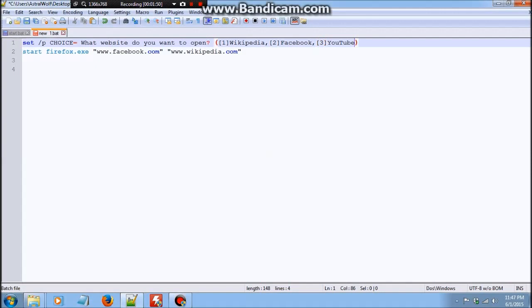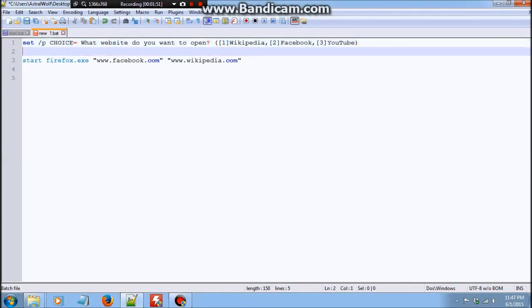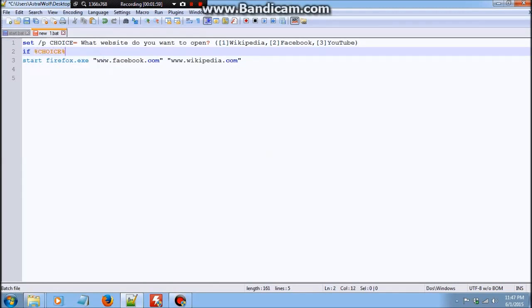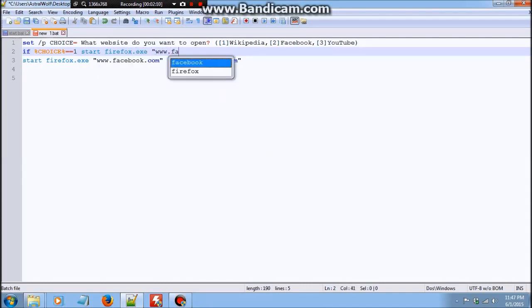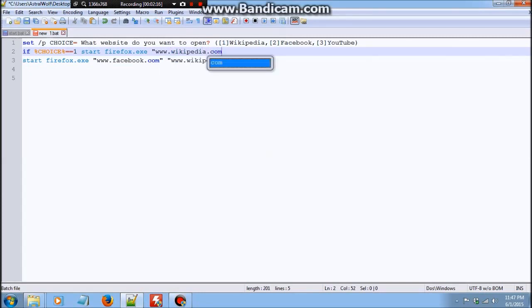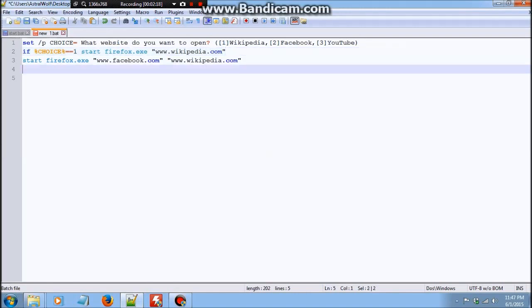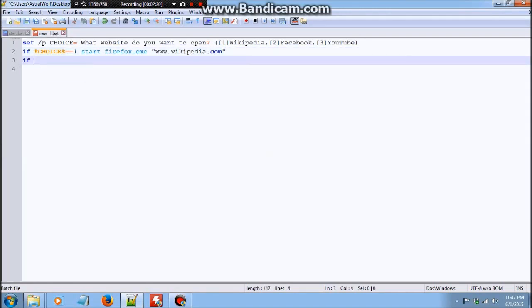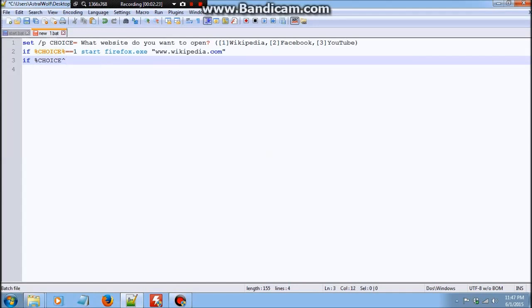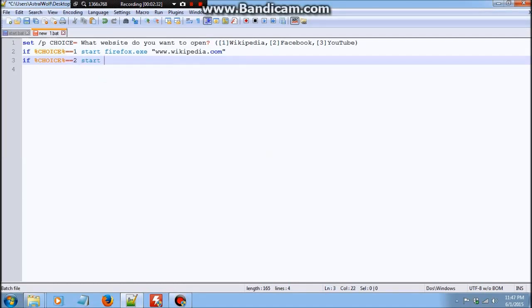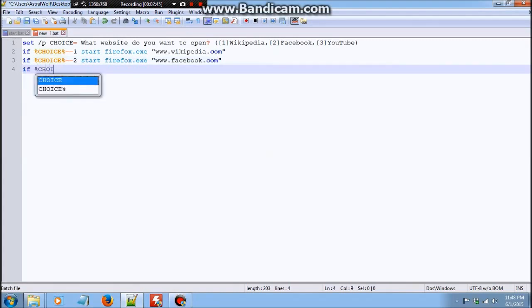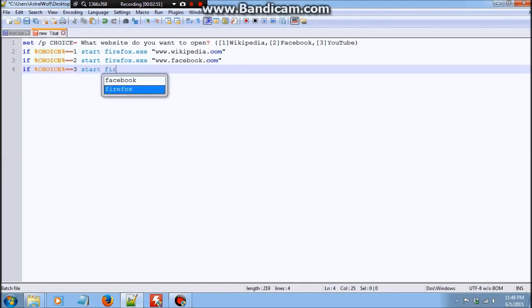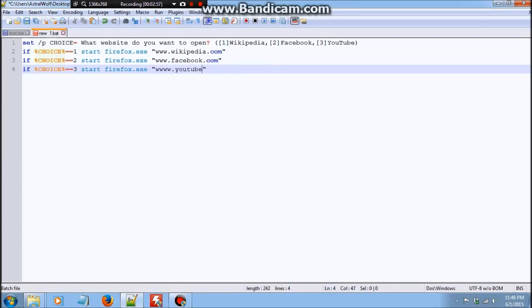And then you could do if %choice% equals 1 start firefox.exe www.wikipedia.com. And just keep doing this if %choice% equals 2 start firefox.exe www.facebook.com. And if %choice% equals 3 start firefox.exe www.youtube.com.